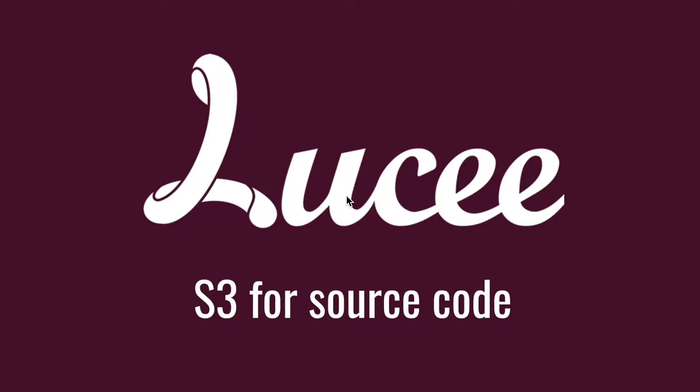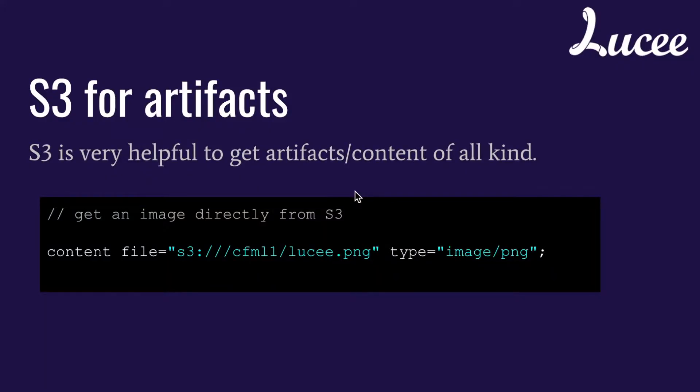Hi, this video is about how you can use S3 for your source code. As you may know, we did in the past a video about virtual file systems, which included S3, so how you can use virtual file systems in Lucee. And this is an example of how you can use S3 for your artifacts.